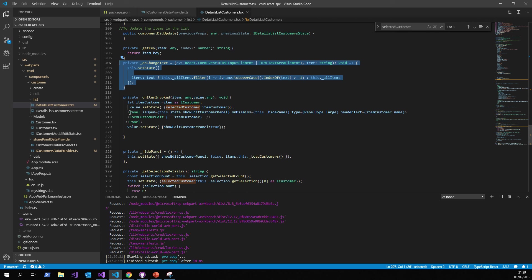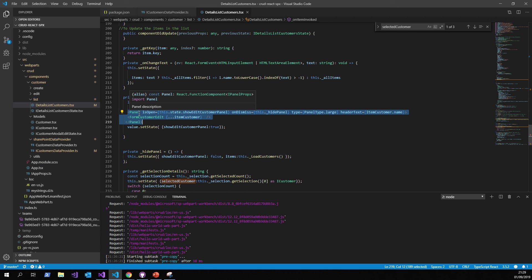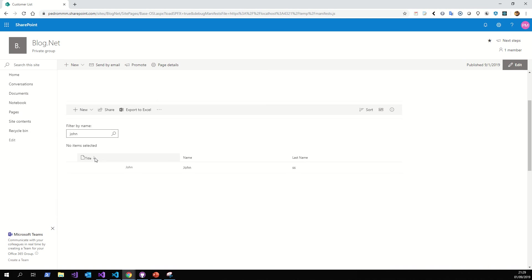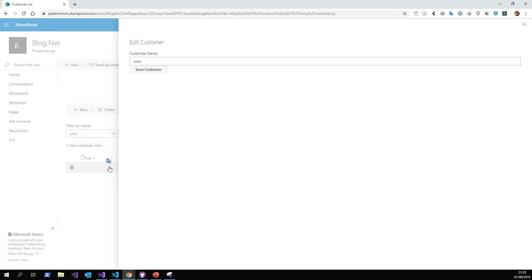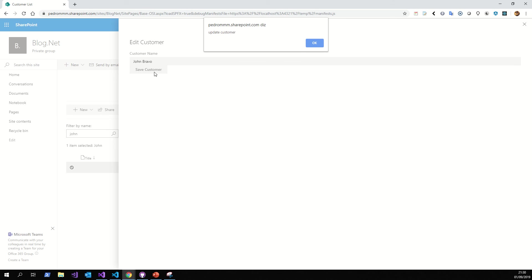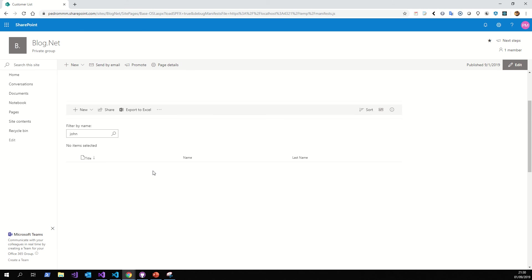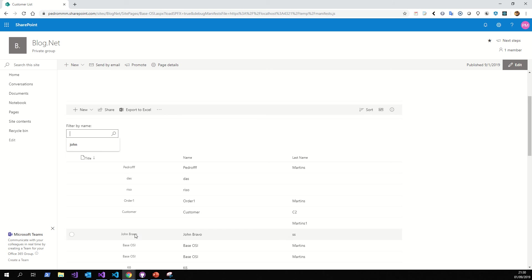On item invoke, we will create a panel to perform the addition of the user. This is the code. If you see, we make a double-click in the row, and that opens the customer to edit. For example, the name - if we edit John to John Bravo. You remember the cartoon John Bravo? So I change this - update the customer, and we close the panel, and after that John notices - so now it's John Bravo.